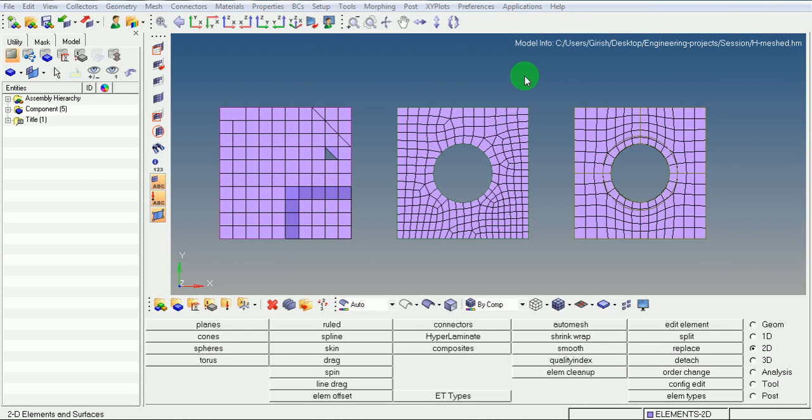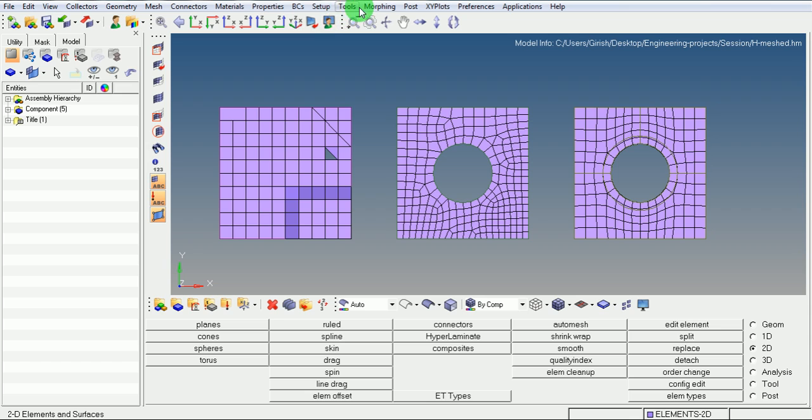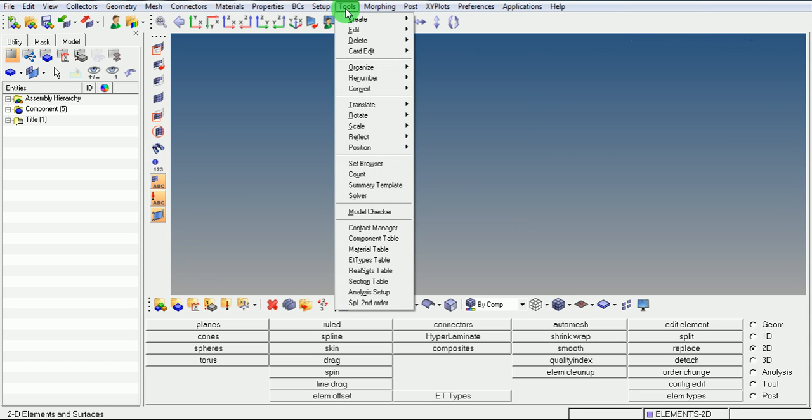In this video, I will be explaining how to define the element types for the analysis. Pick on the tools, select the element type table.